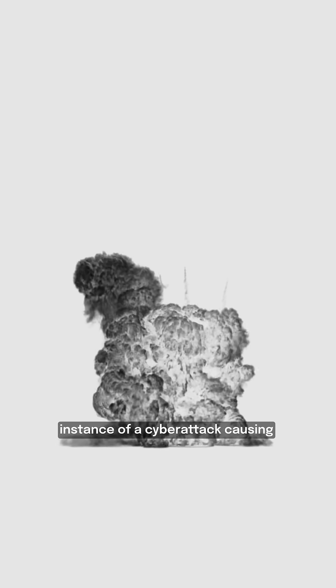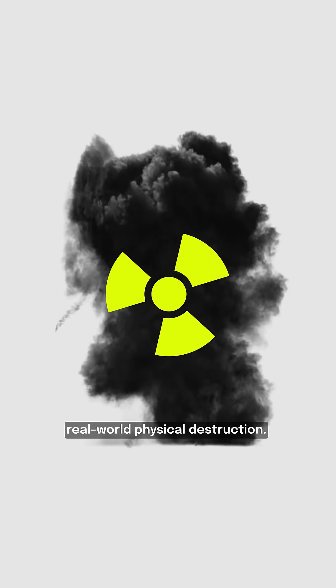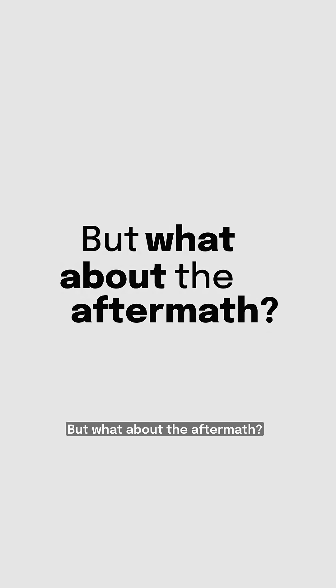It's considered the first known instance of a cyber attack causing real-world physical destruction. But what about the aftermath?